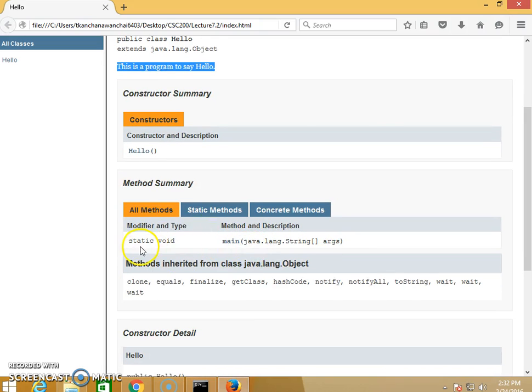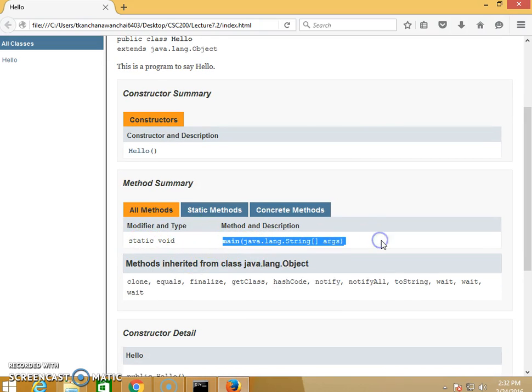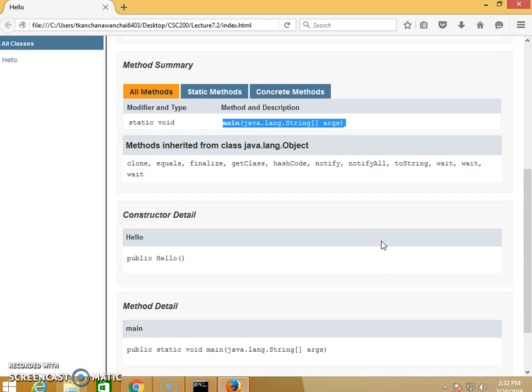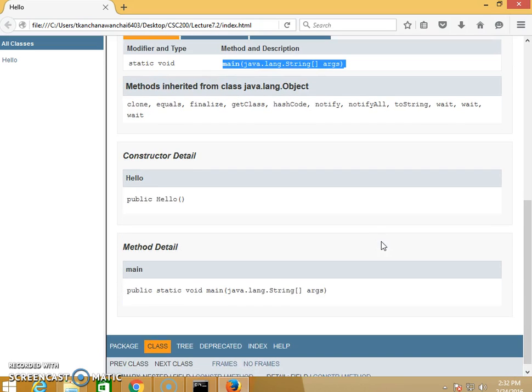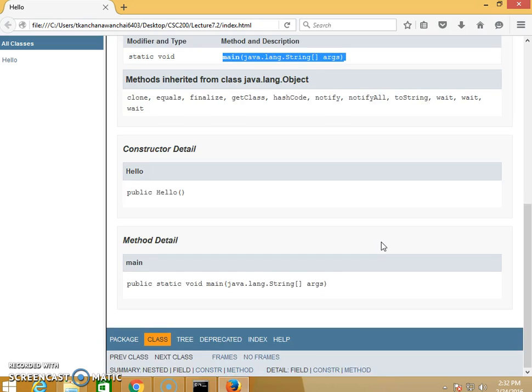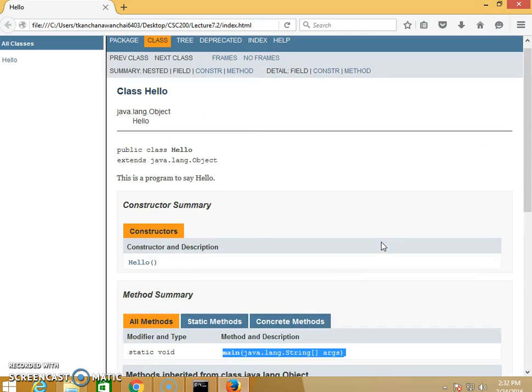This program only has one method, which is main. It's very small. That's it—this is how we create Javadoc.